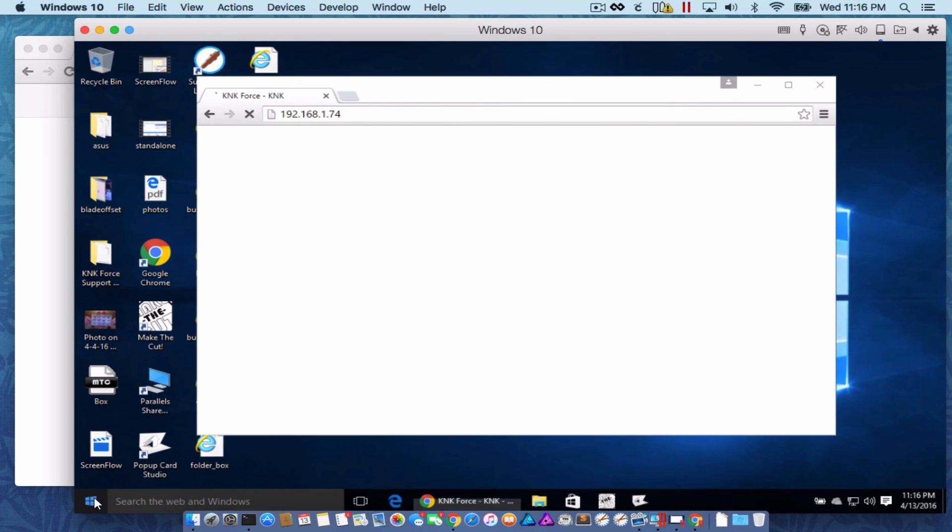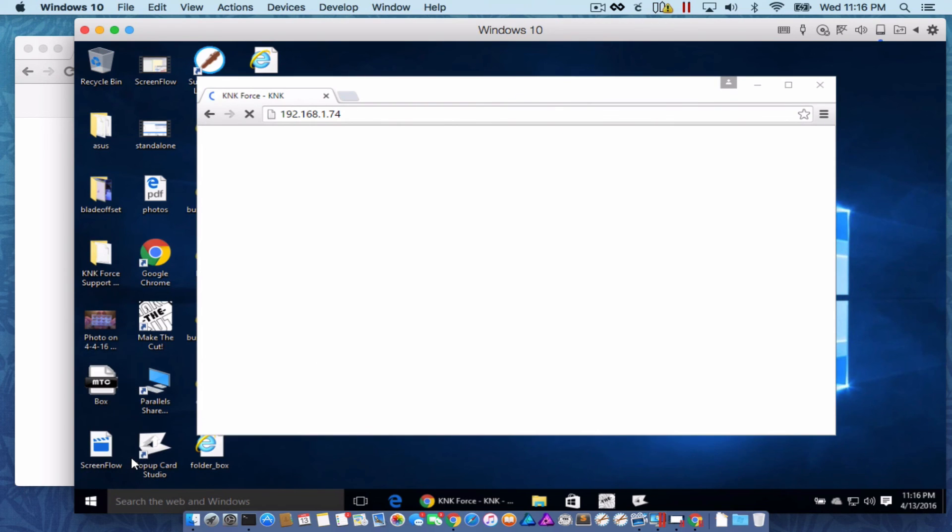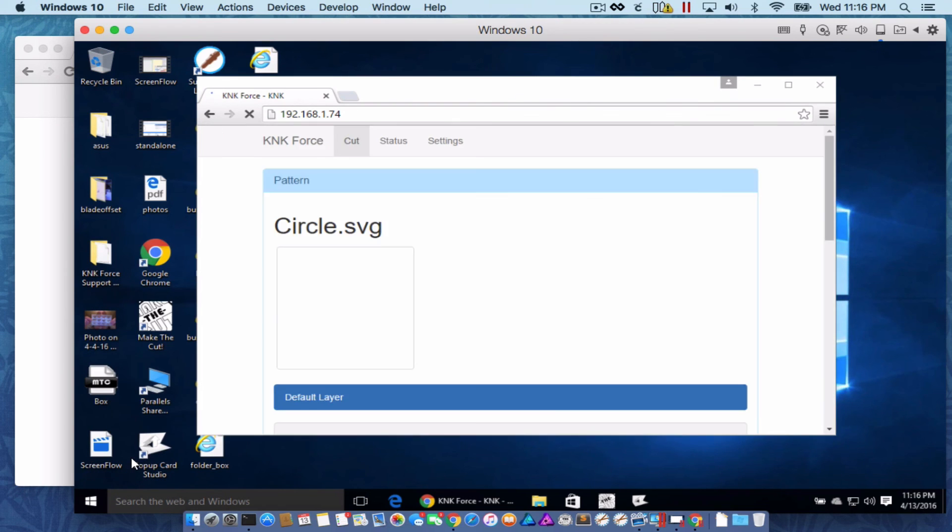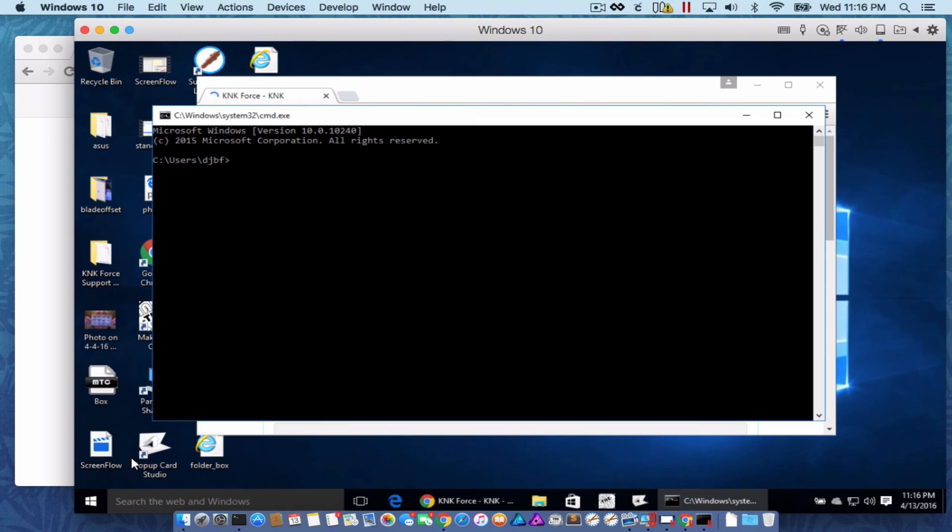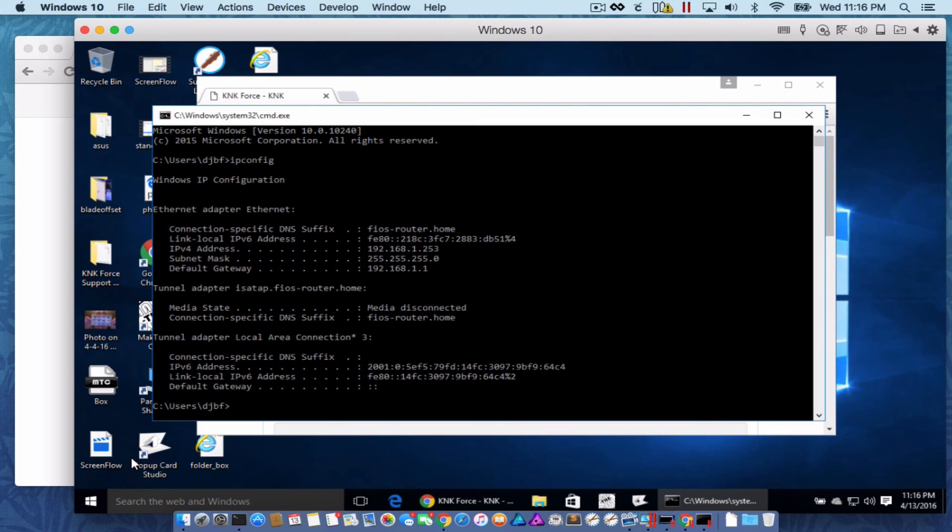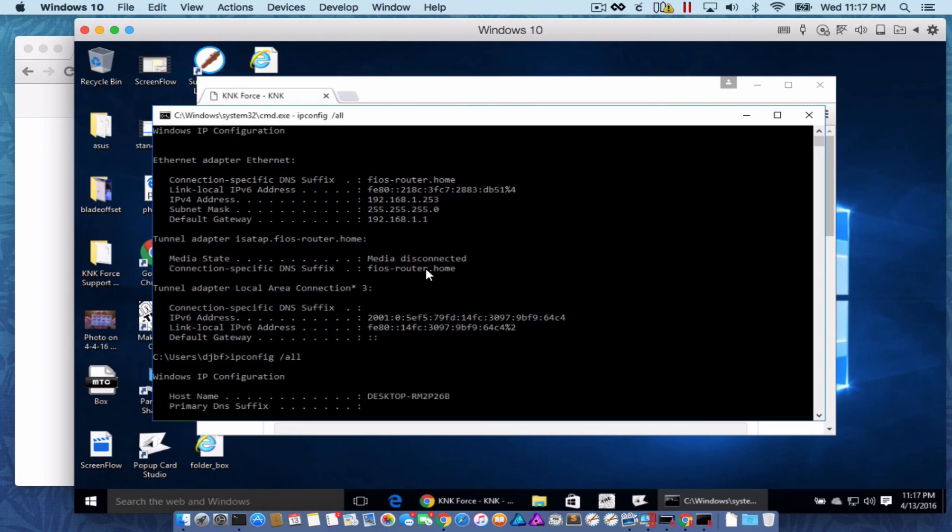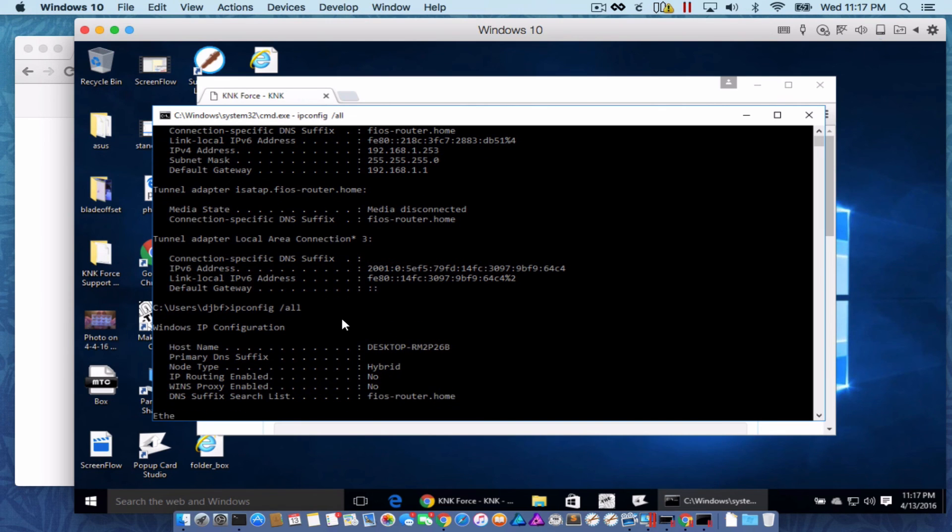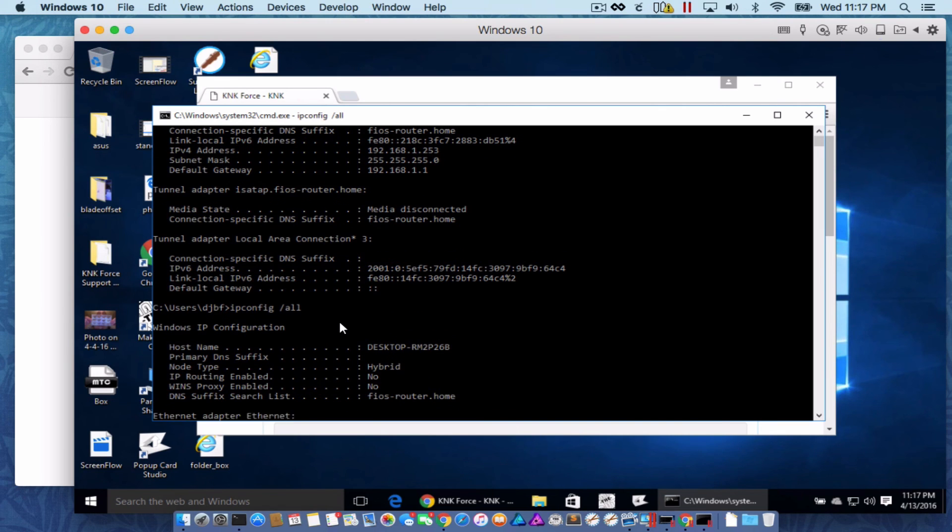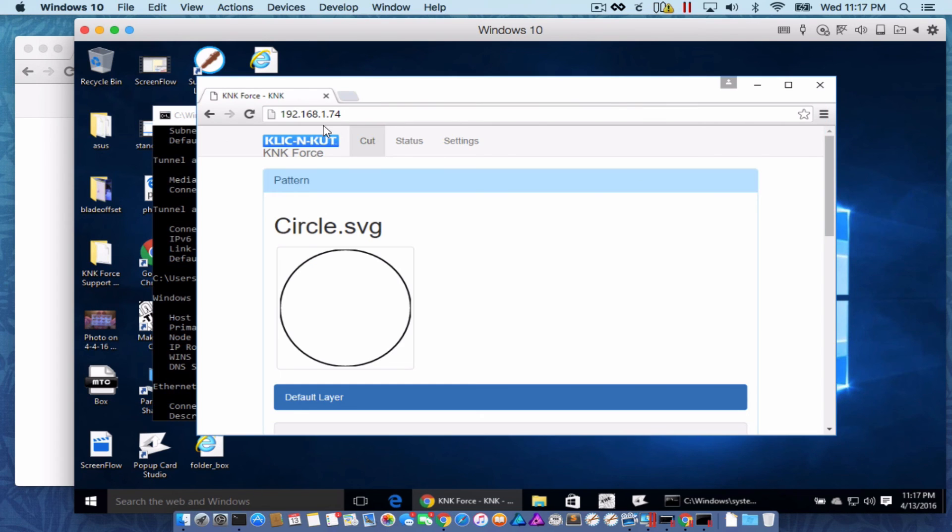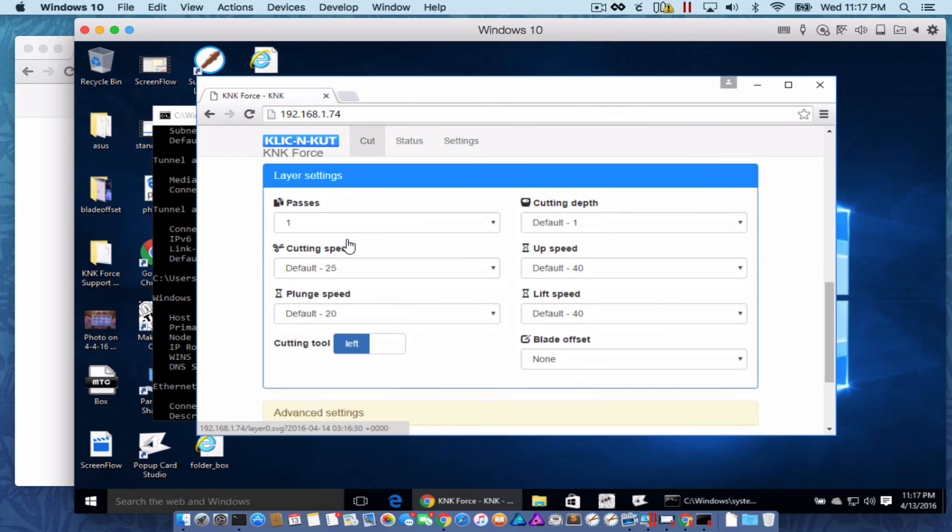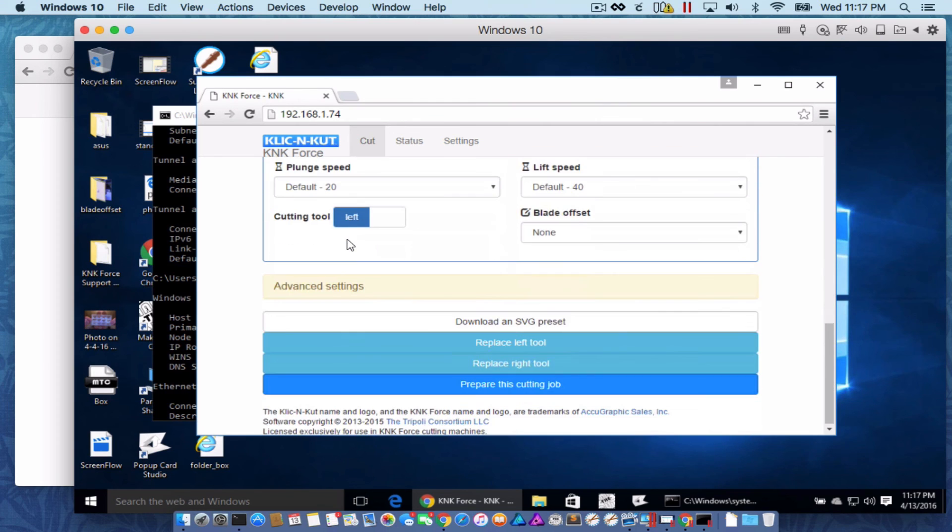If you right-click your start menu and click run and type cmd, type ipconfig and that'll get your gateway address there, too. And if for some reason you need more information, you can type ipconfig space slash all. That'll bring up just about everything. But now I've got my forces working over here on Windows now.